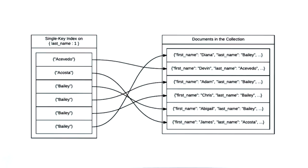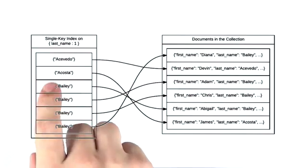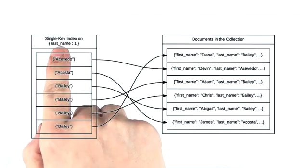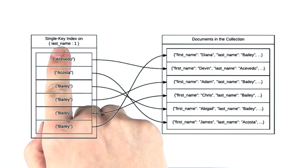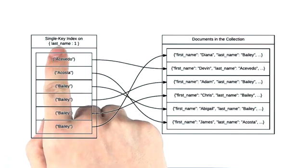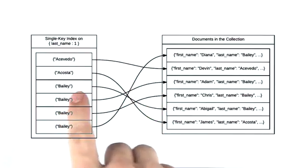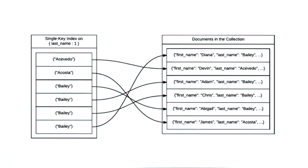If a query is using an index scan, the order of the documents returned is guaranteed to be sorted by the index keys. This means that there's no need to perform an explicit sort as the documents will be fetched from the server in the sorted order.